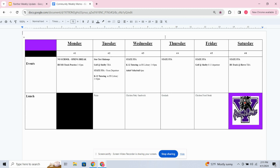On Thursday, state FFA continues. And then on Friday, state FFA and golf at Shelby. And then on Saturday, we've got FFA wrapping up as well as high school track in Havre.